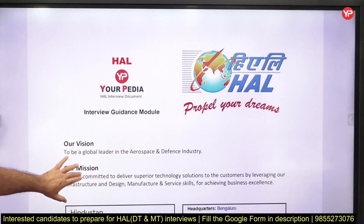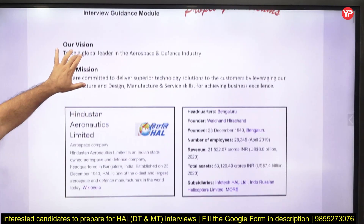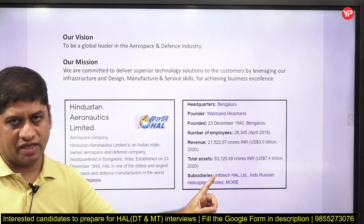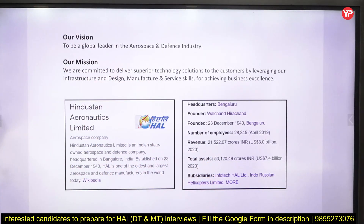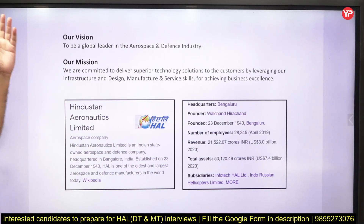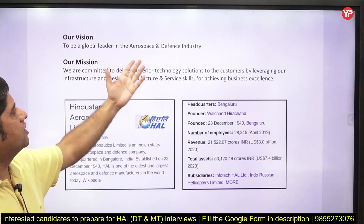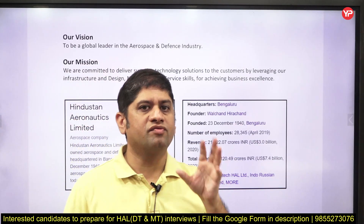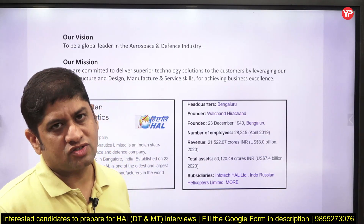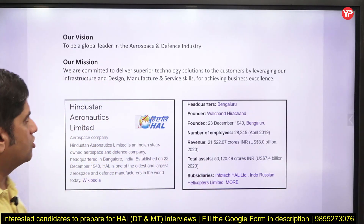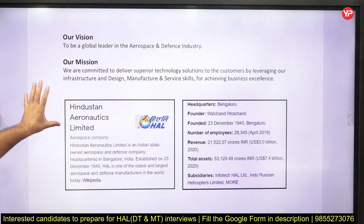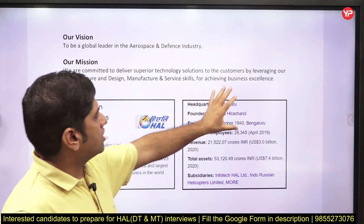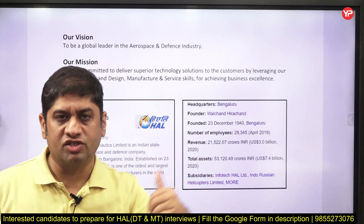Whenever you go for any organization's interview, you should know what is the vision and mission of that organization. Vision and mission are important because they help you answer why you want to become part of this organization. The vision of HAL is to become a leader in the aerospace and defense industry. You should have some idea about the various aerospace and defense industries in India — public and private sectors — and the design, manufacturing, and other skills you can acquire by joining HAL.